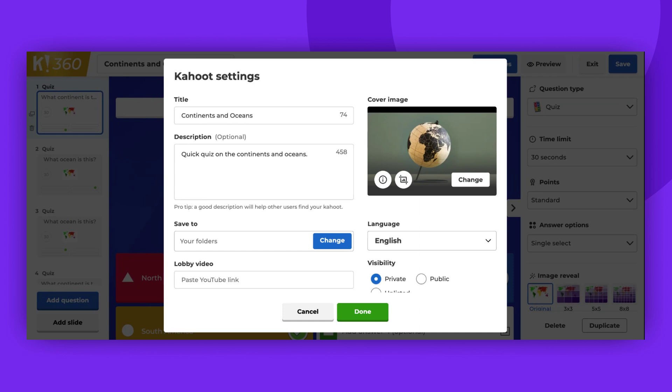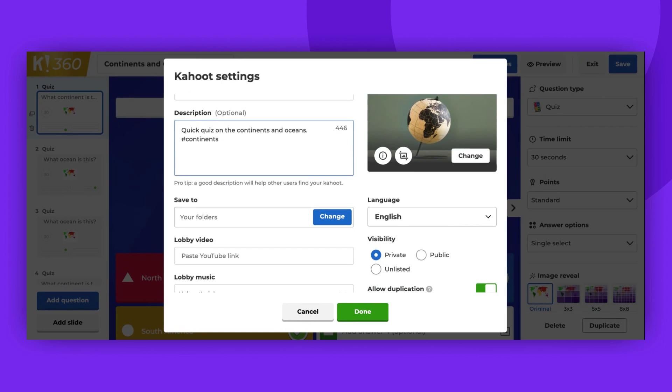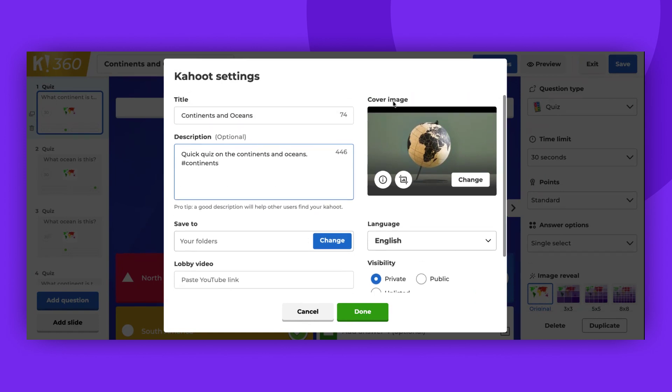A description will make it easier for other users to find your Kahoot on the Discover page. You can also add a hashtag in front of words to highlight them as related to your Kahoot. The description can be up to 500 characters.